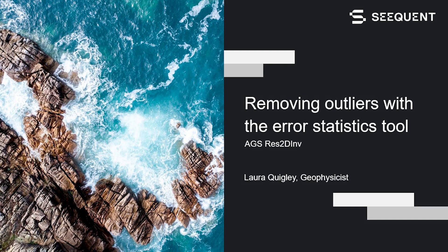Hi everyone! In today's short video, I'm going to show you how to use the error statistics tool for removing outliers in your data in res2dinf.